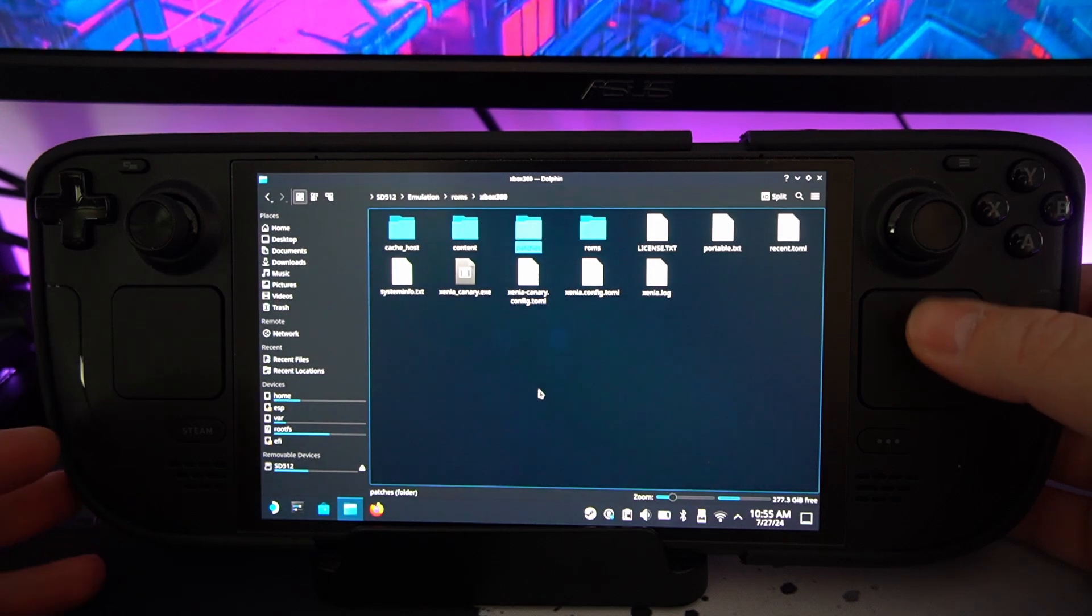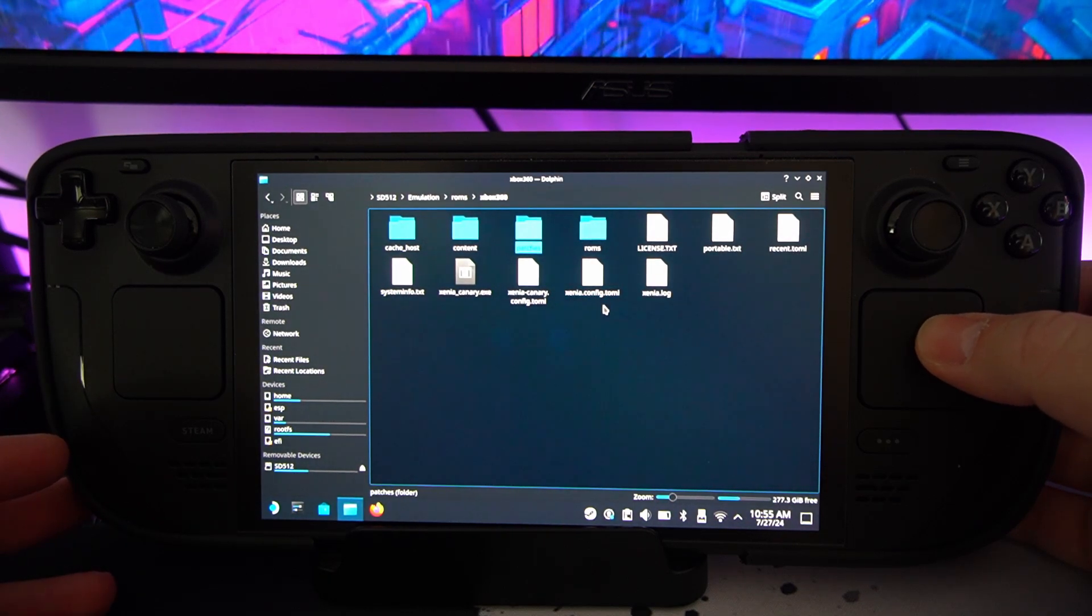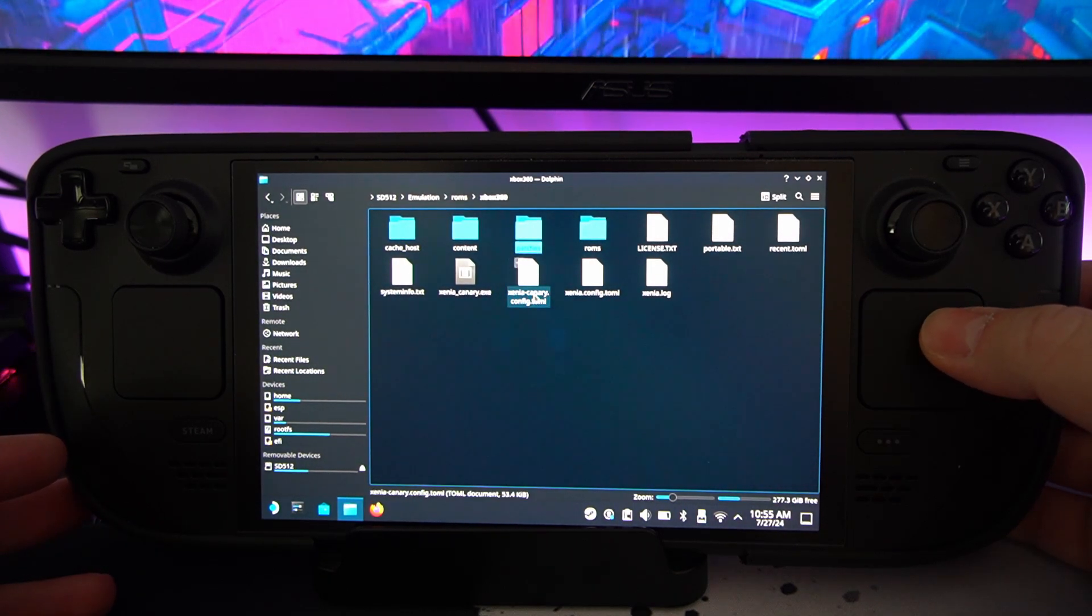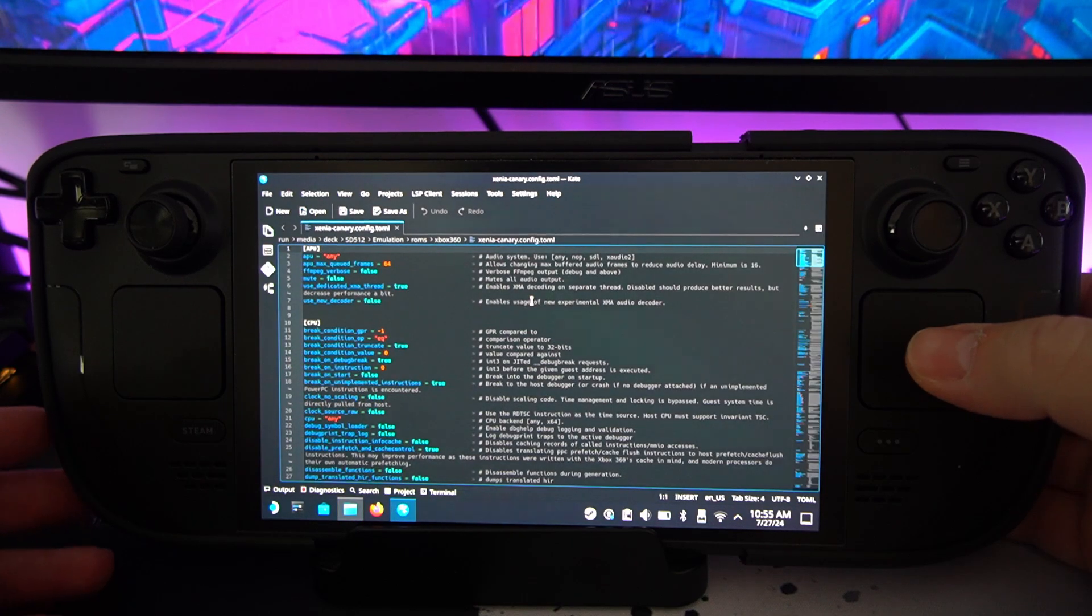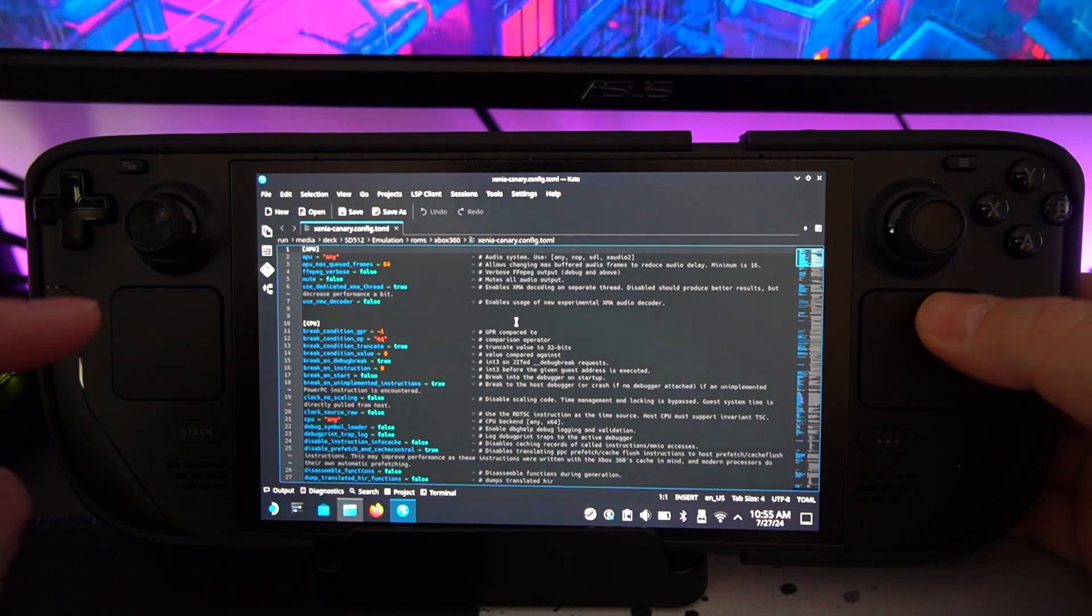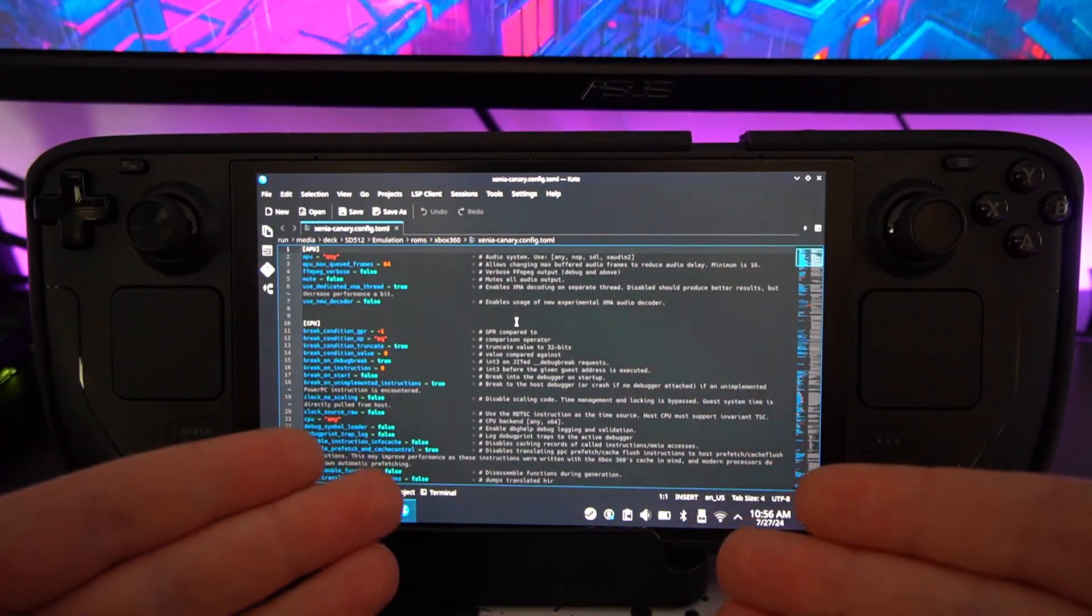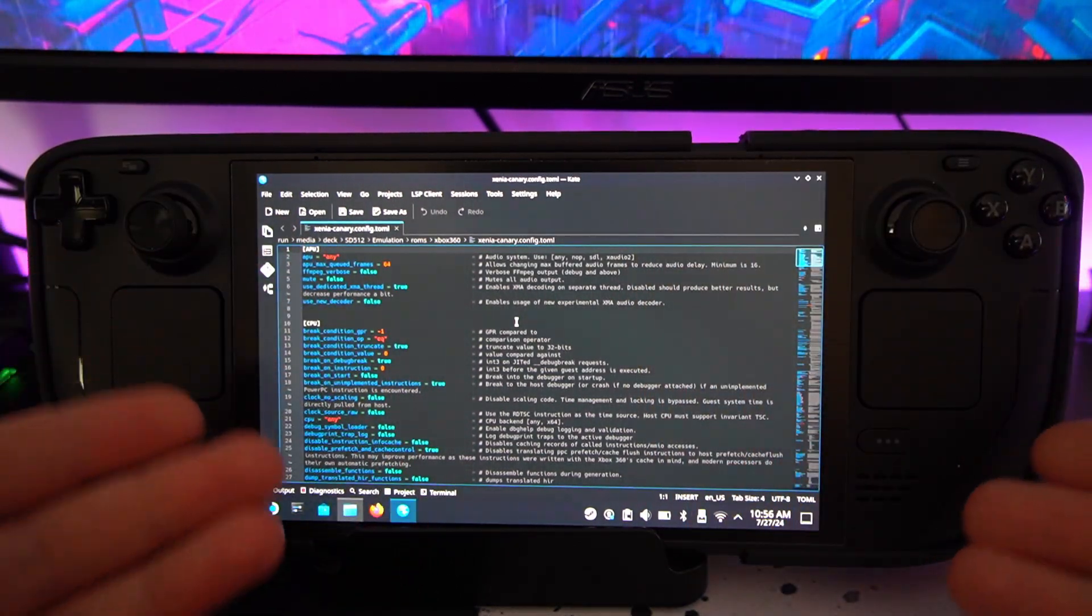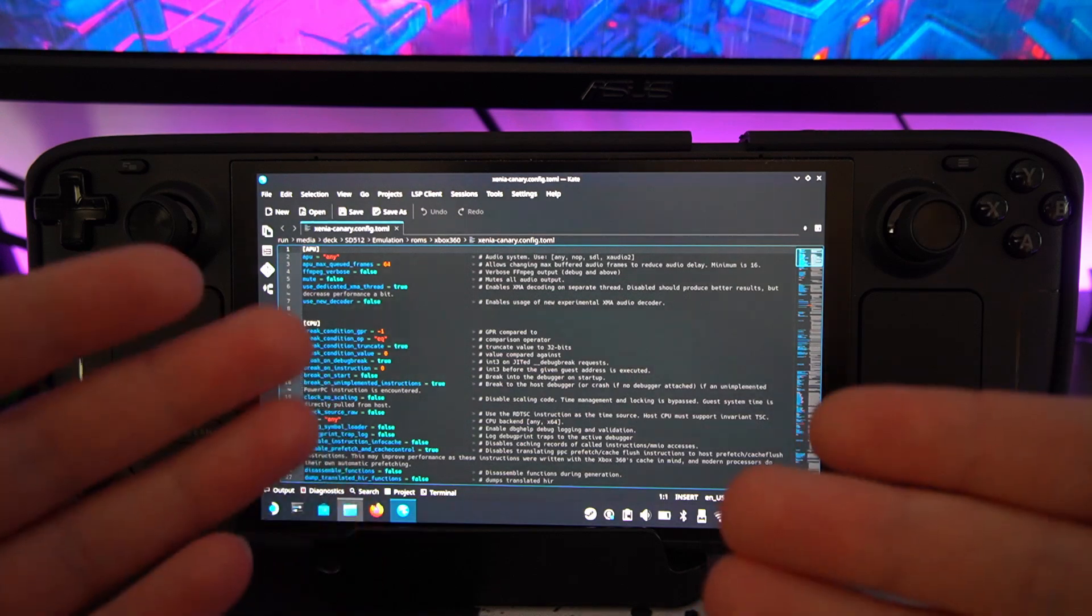So you want to go to the Xenia config file. Sorry, Xenia canary config file. That's what you want to click on. And you want to open that up. And here, this is a bit weird. So basically, this is the emulator settings rather than having like a physical menu. It's all on like a database like this.